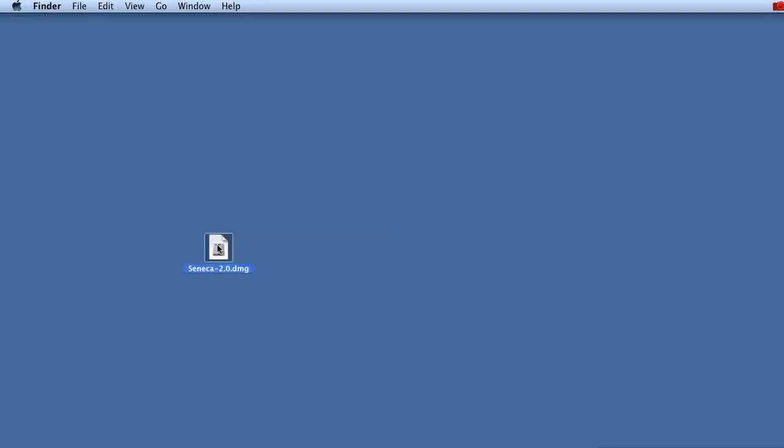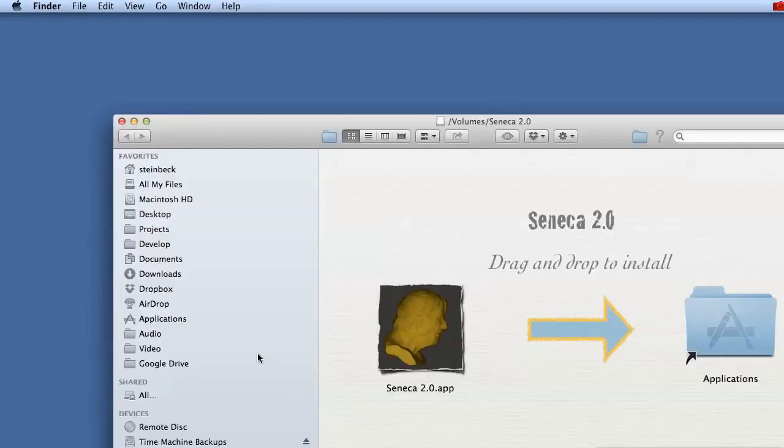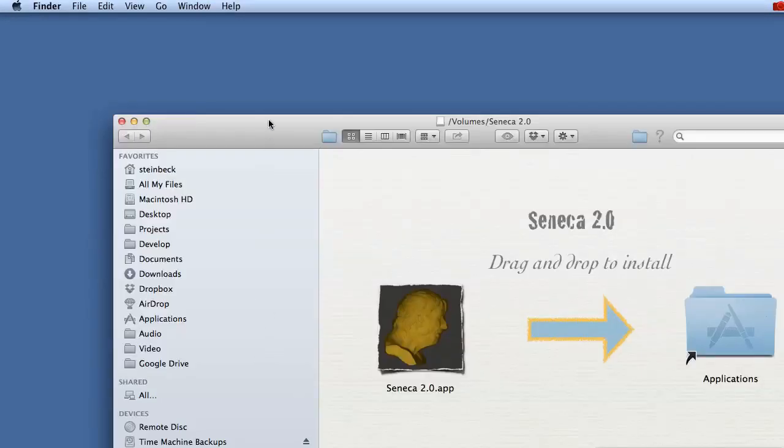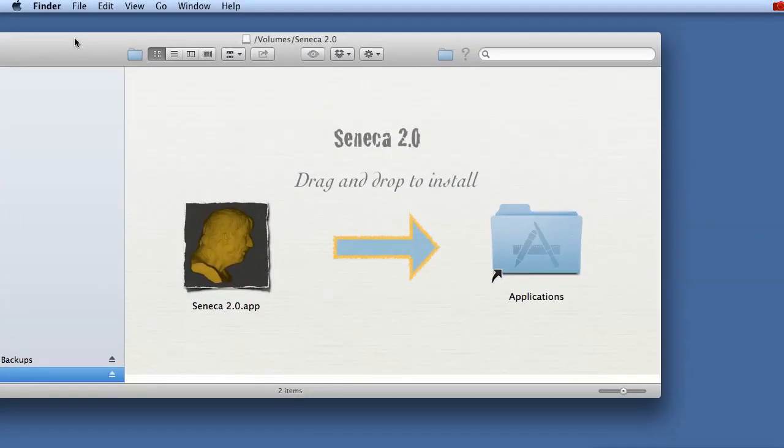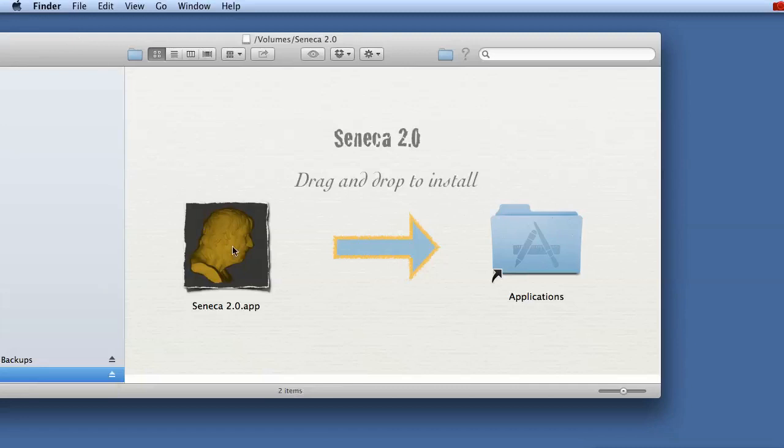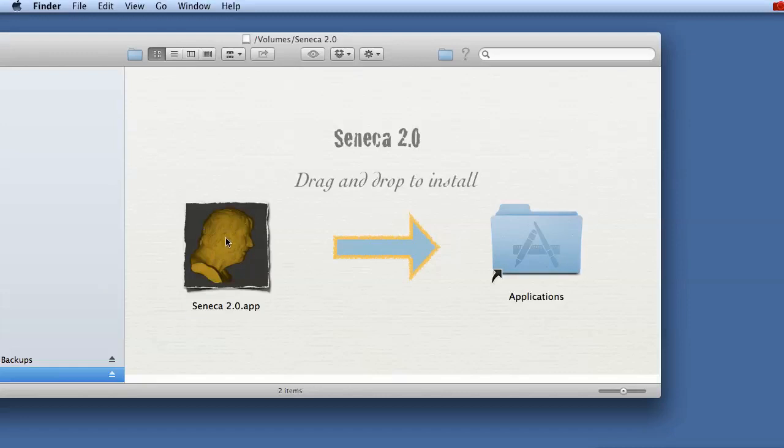So I would just double click the DMG. It will be mounted and opens and as you can see here we've got the application and in order to install it you just need to drag and drop it to the applications folder.